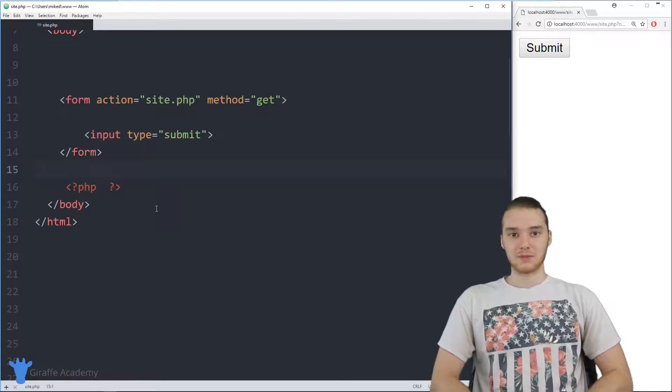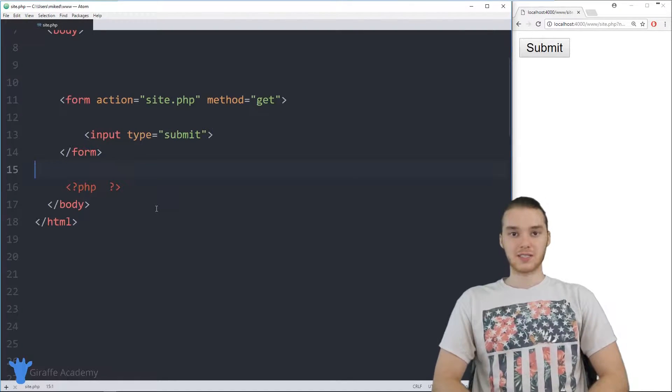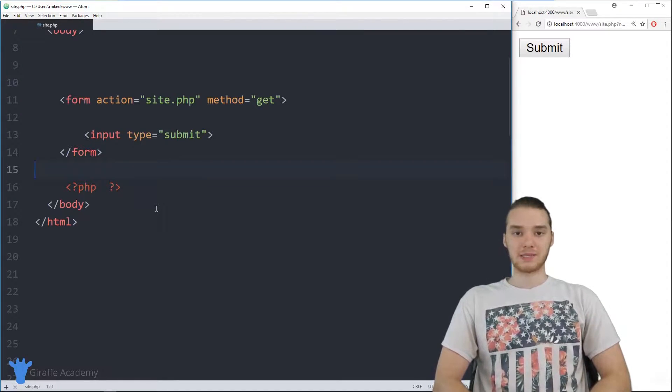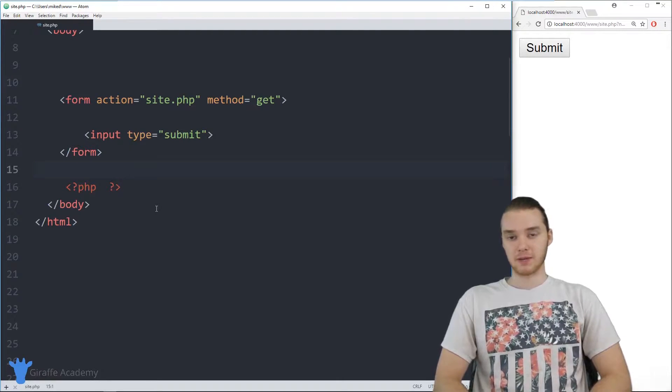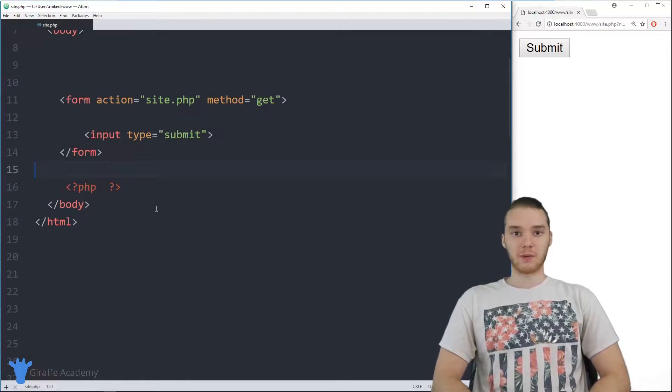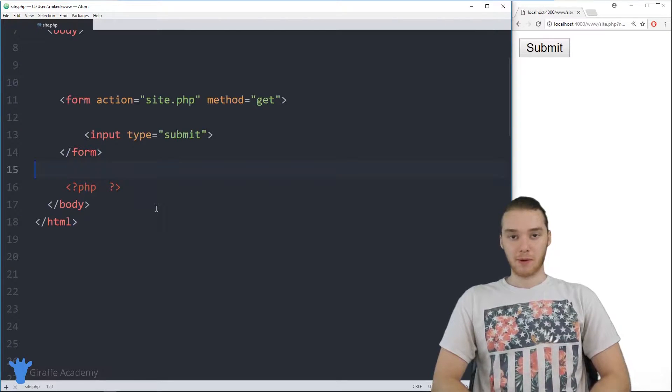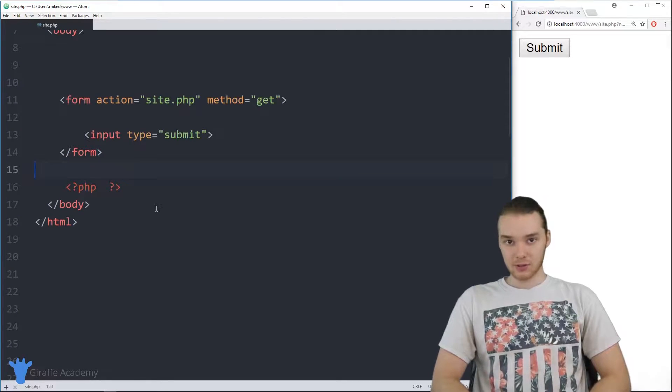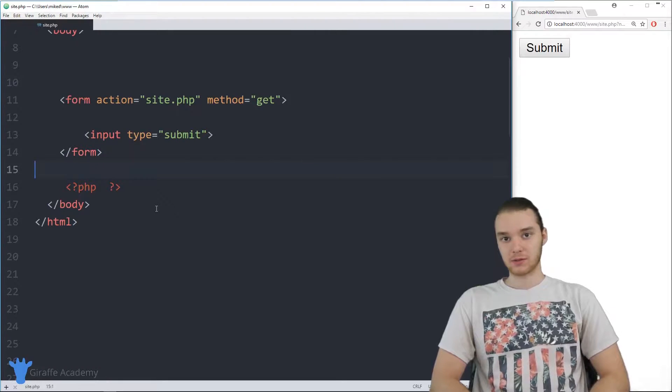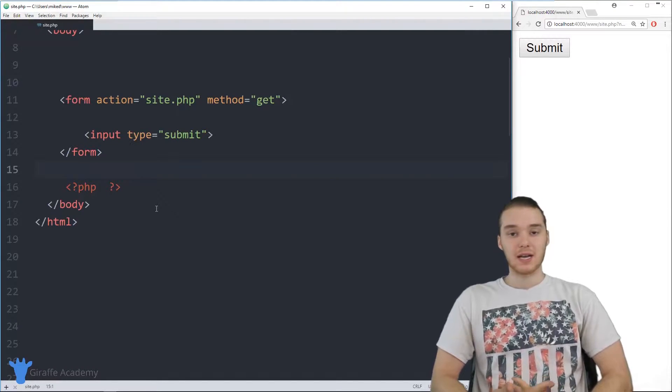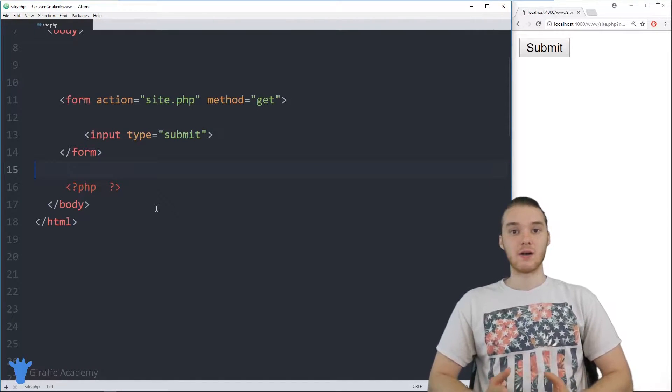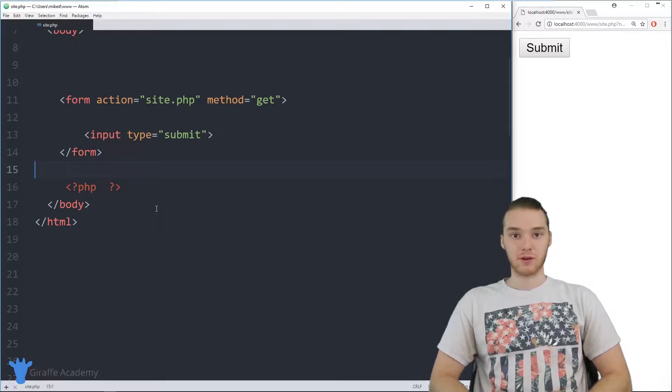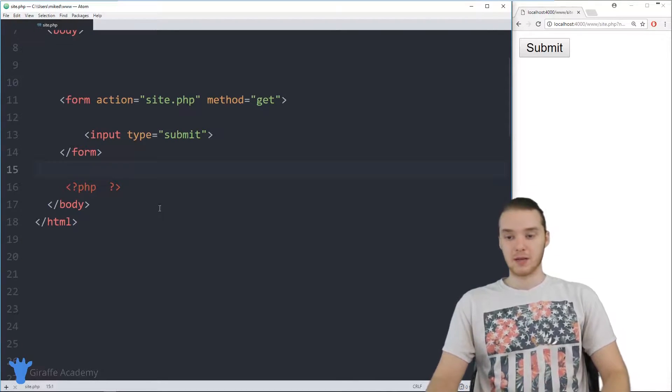Hey, welcome to Draft Academy. My name is Mike. In this tutorial, I'm going to show you guys how to build a basic calculator in PHP. So basically going to design a little program where the user can enter in two numbers and then our program will add those two numbers together and print out the results. So it's going to be a pretty simple calculator, but this should show you guys how we can get numbers from the user in PHP.